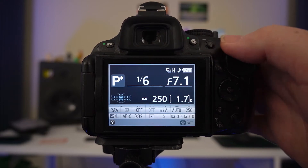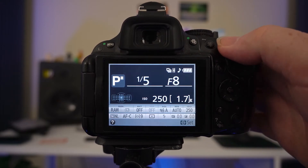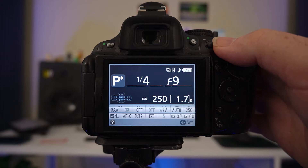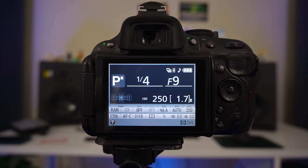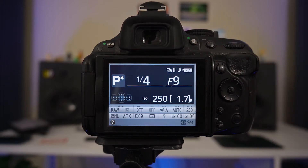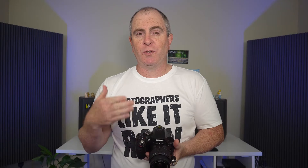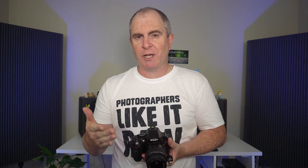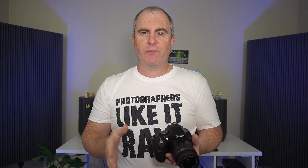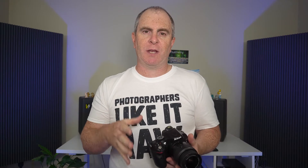If you rotate the dial to the left, you will get smaller apertures, indicated by larger f-stop numbers. Of course, when you do this, your shutter speed also changes in order for the camera to get a good exposure.